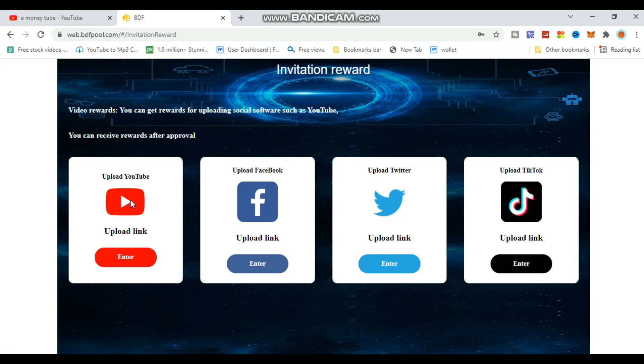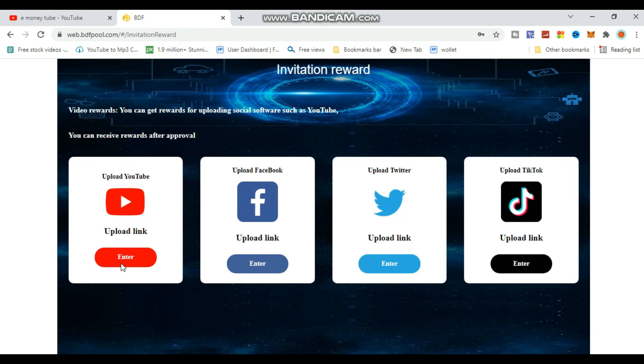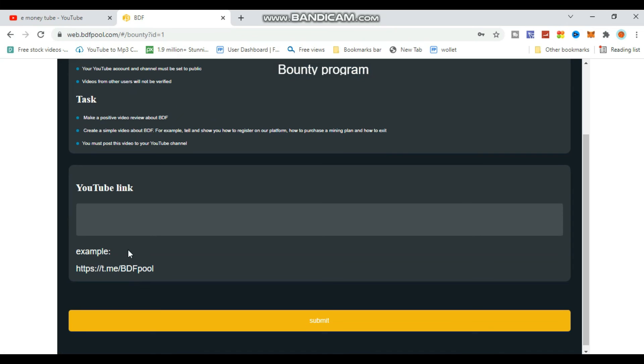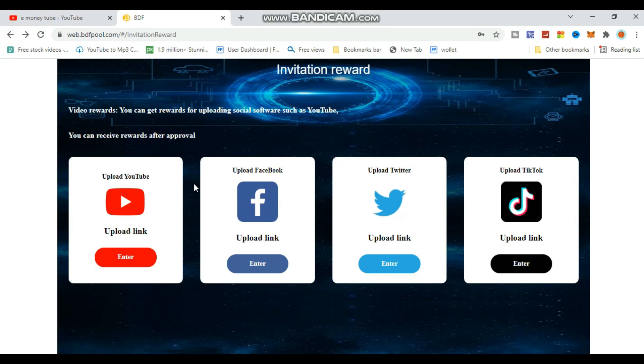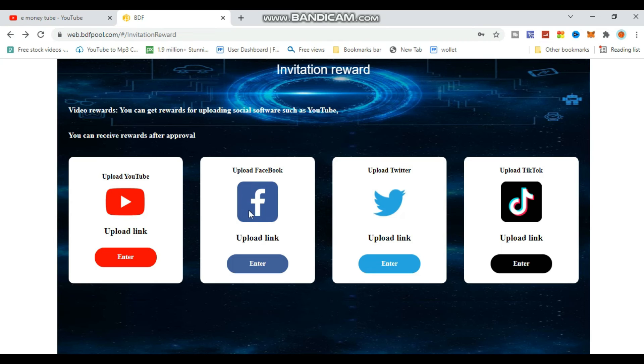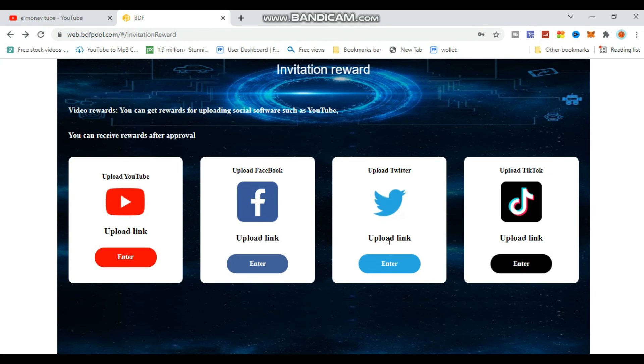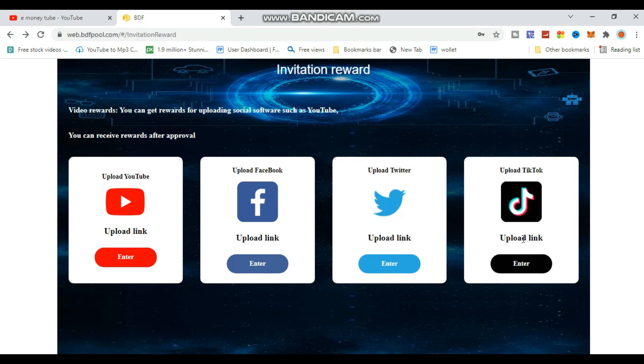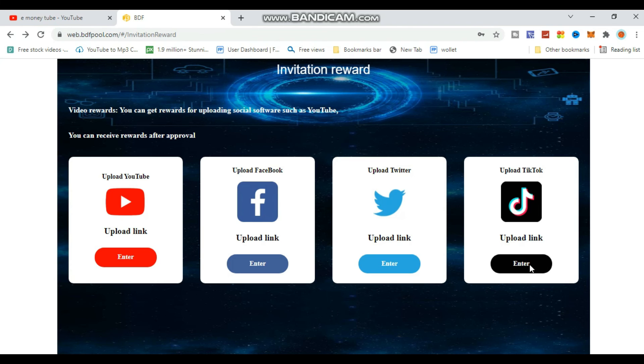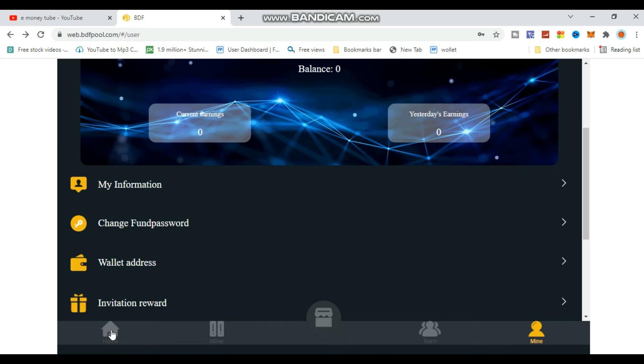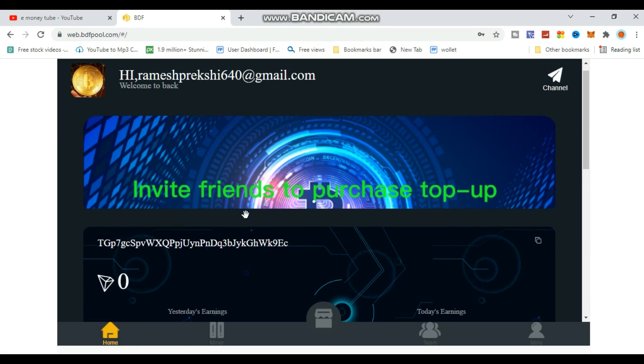You can also earn by uploading content to YouTube, Facebook, or TikTok. Click on the upload buttons for each platform, get your referral link, and post it. Upload the link and submit to receive rewards for social media promotion.